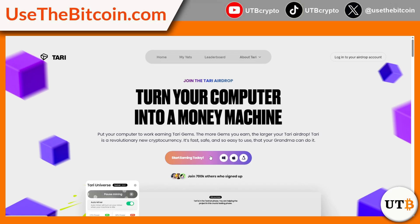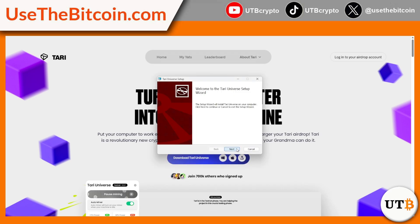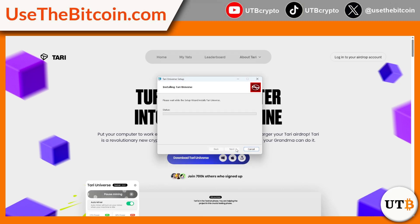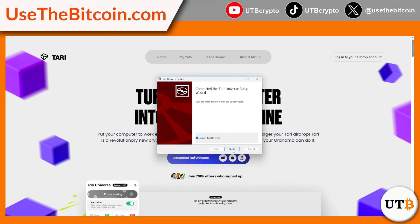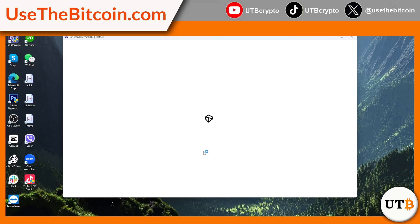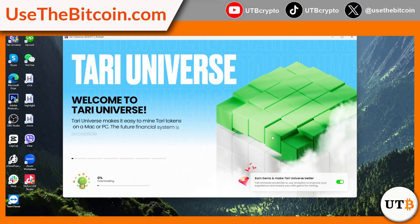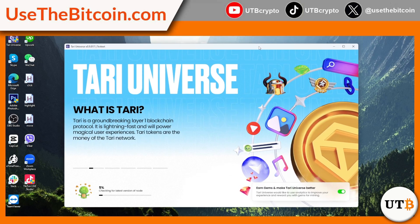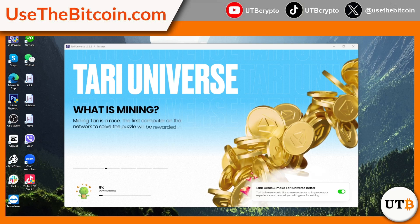Here's a step-by-step guide to getting started with mining on Tari. Step one: download and install the mining software. To begin mining, visit the official Tari website where you will find the latest version of the mining software available for download. Click on the download button and save the installation file to your computer. Once the download is complete, locate the installation file and run the installation wizard, following the on-screen instructions to ensure all required components are properly set up.